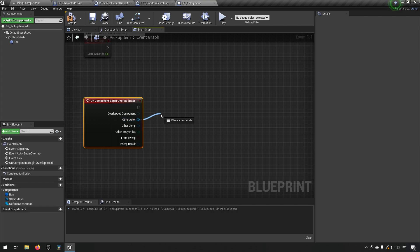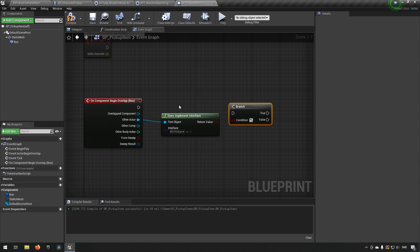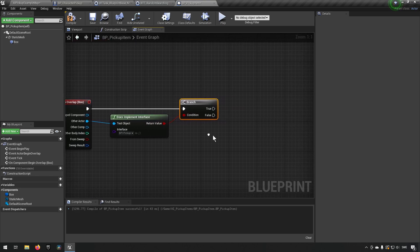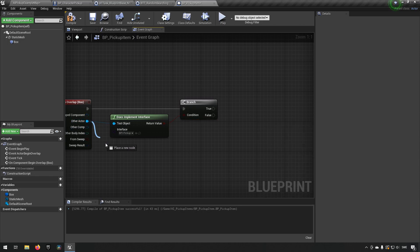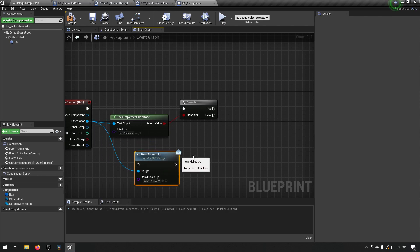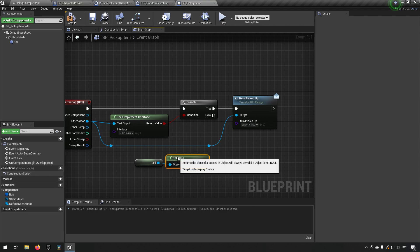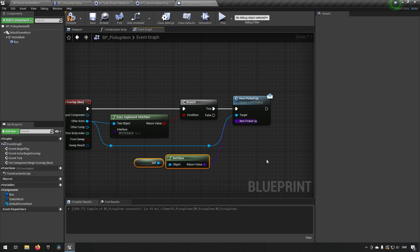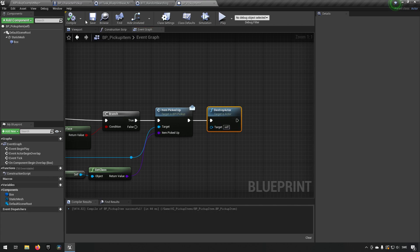Back in the pickup item, drag out from Other Actor and type 'implements' — check against the BPI_Pickup interface. If true, drag off the actor, type 'picked up', and get the Item Picked Up message, connecting it to the true branch. As the item to send we get a reference to self and call Get Class to send the class type. After sending the pickup message we call Destroy Actor to remove the pickup from the world. Compile, save, and close.